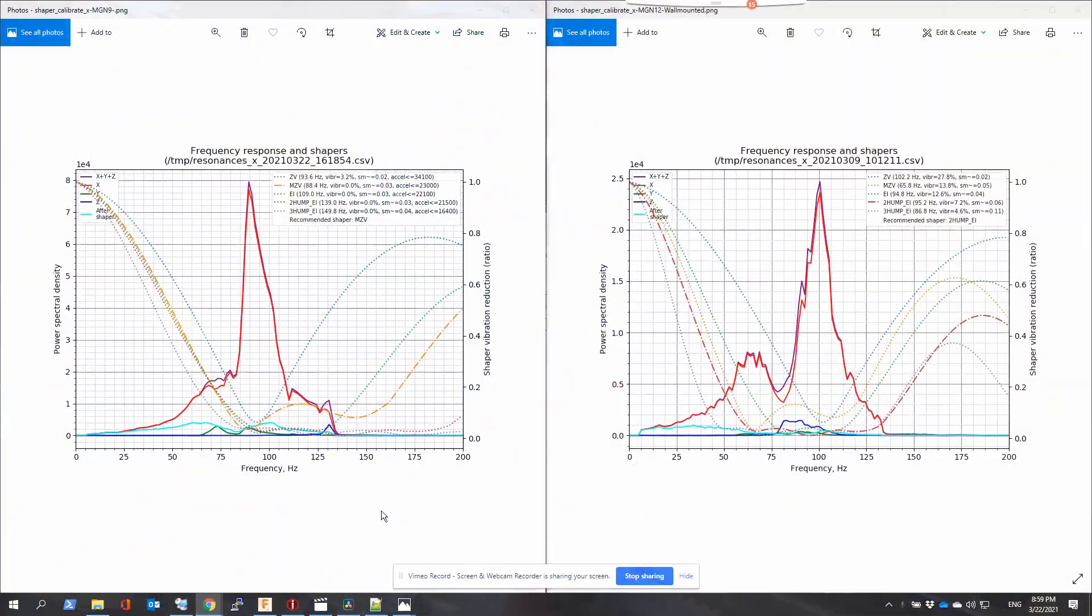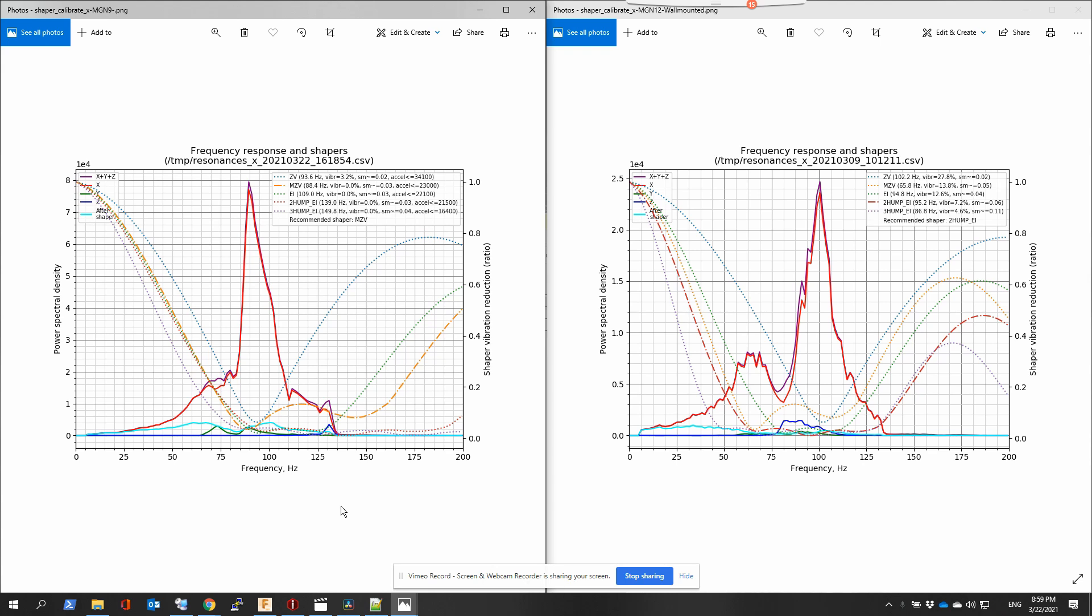Once you're done with the resonance test, it's going to generate a CSV file, and then with the CSV file you can render a graphic like that that's going to show you the result. On the left we have the new one with MGM 9, and on the right we have my old measurements when I was running MGM 12. I was not expecting a lot of change on the X since we didn't change a lot except the sliding block on the rail is a bit smaller.